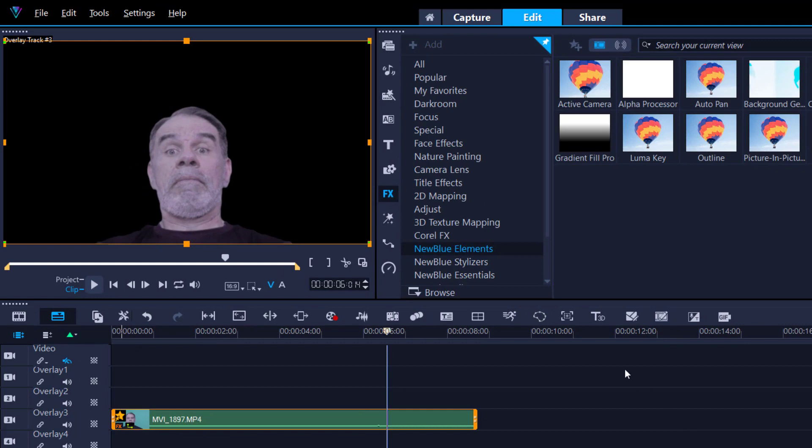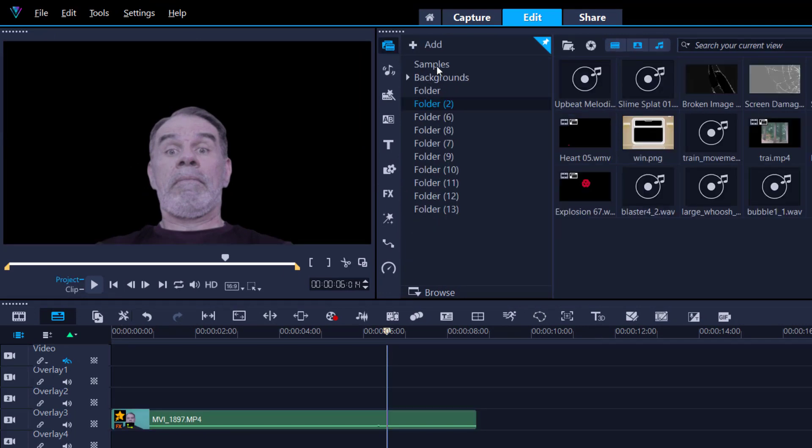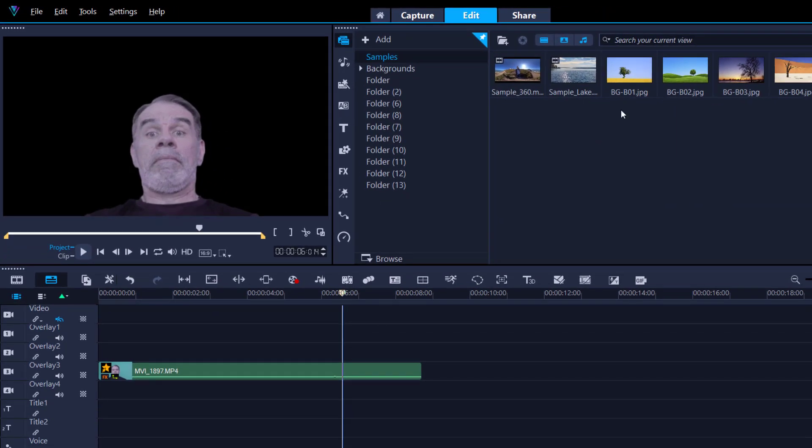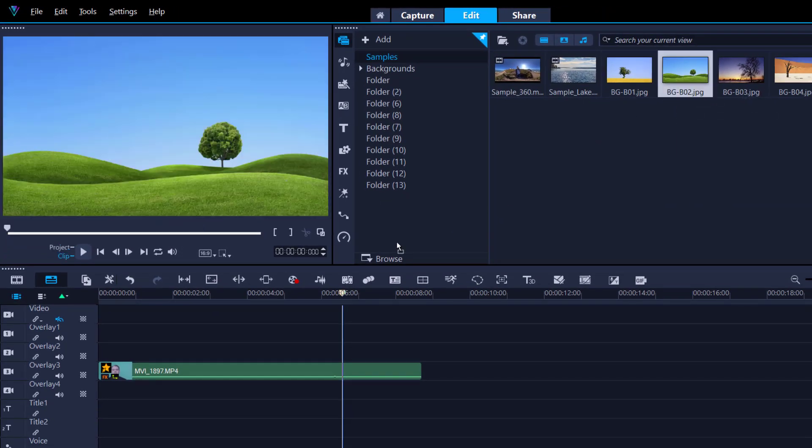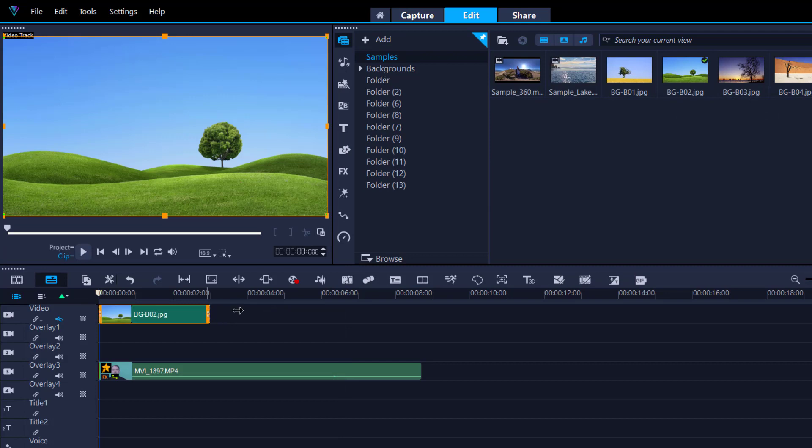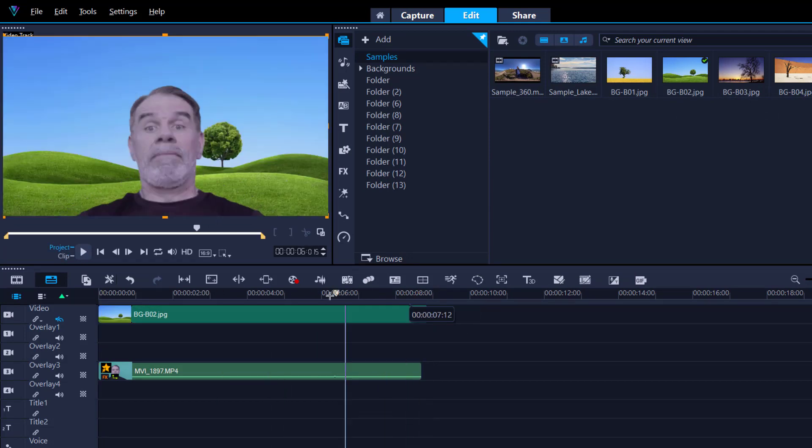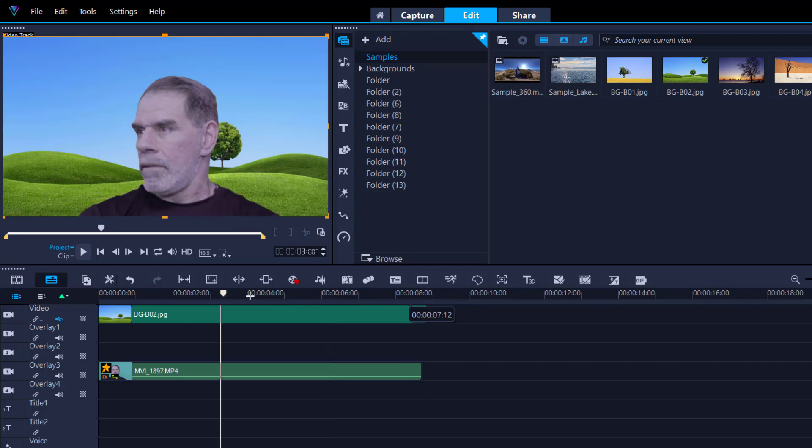All we need to do now is find something for the background. And all I did was use something standard that came with Corel Video Studio and I think it was the rolling backgrounds over here. Yes, let's grab that. Click and drag. We're almost done, folks. Is that quick? Let's have a look how that is.